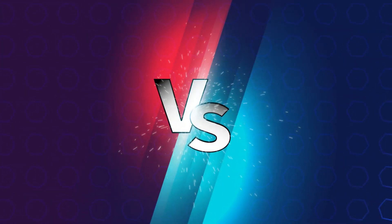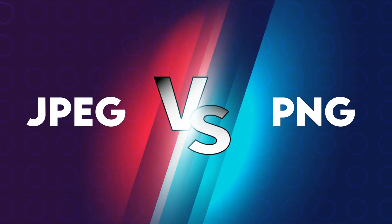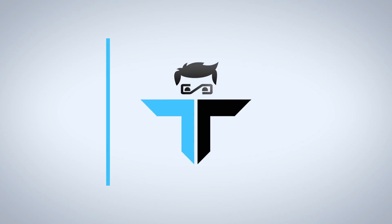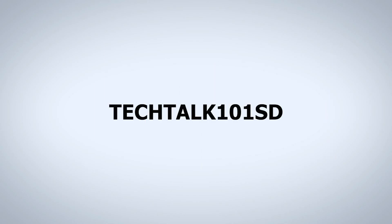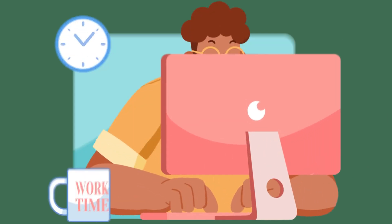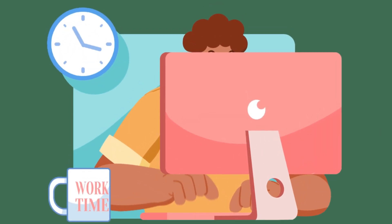Welcome to this informative video comparing JPEG versus PNG image formats. Today, we'll explore the differences between these two popular image formats, their strengths, weaknesses, and when to use each of them. Let's dive in.